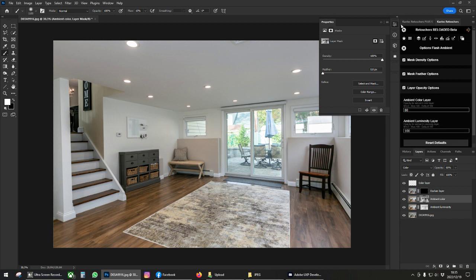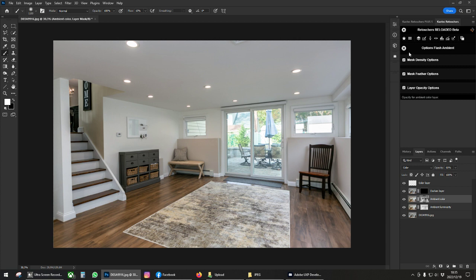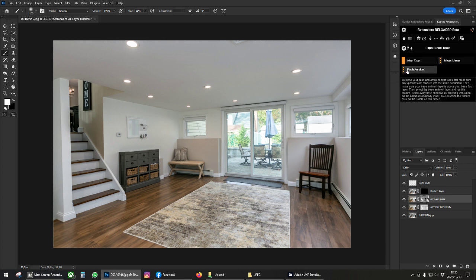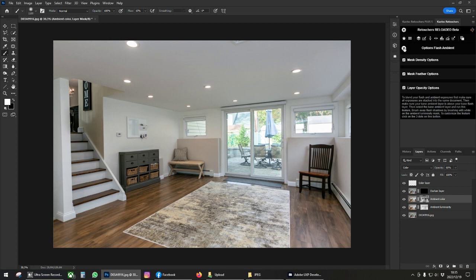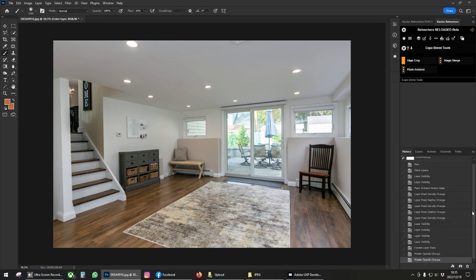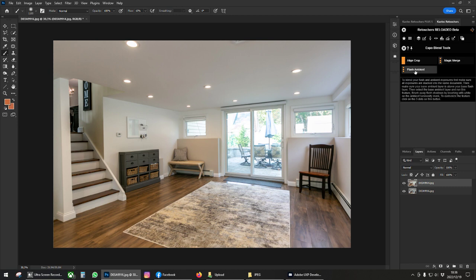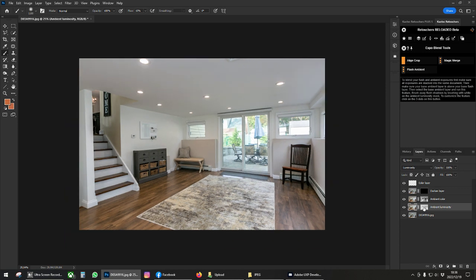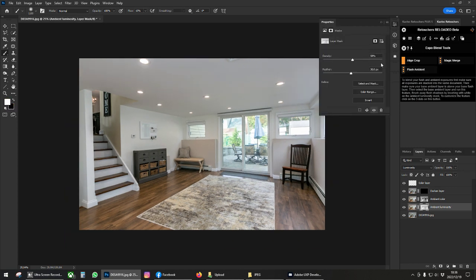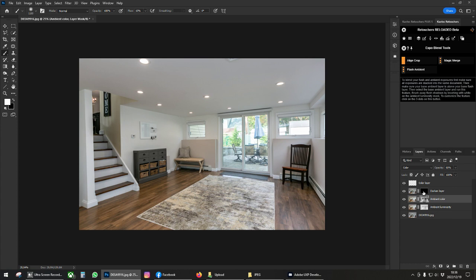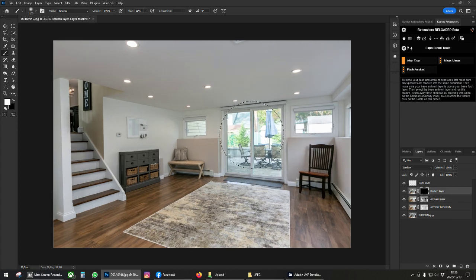That's about it — we've customized our flash ambient settings to how we want it. We can close and save. If you want your options to save, just click the X. Now we can go back to the top and do the blend again. We're on our ambient layer, we click flash ambient, and now this blend is customized to how we set it in our options: 50 density, 30 feather, and 60 opacity.